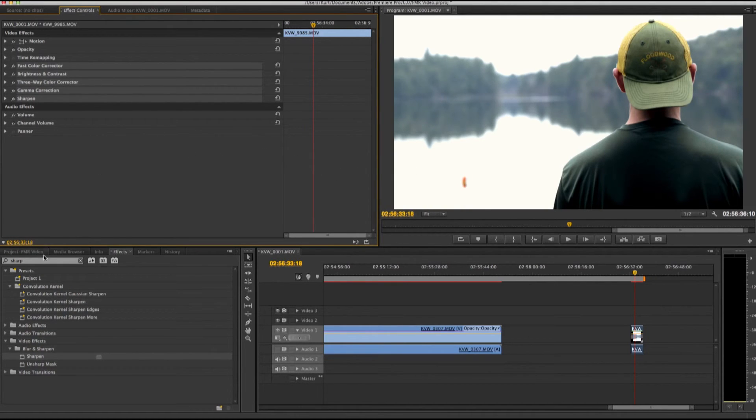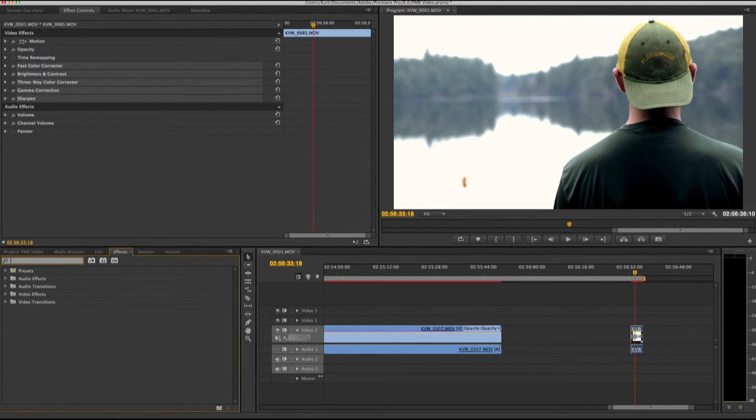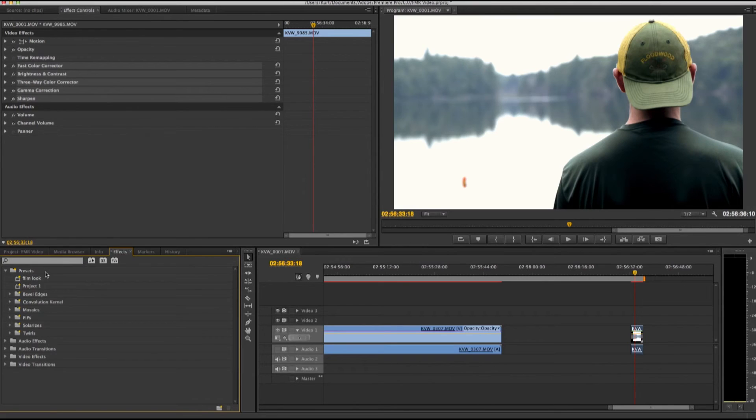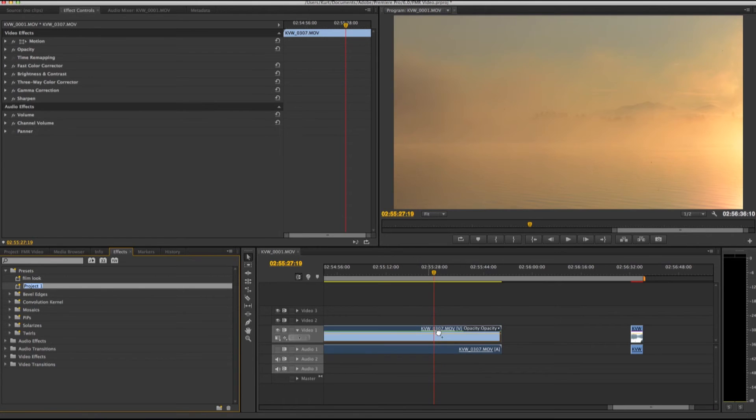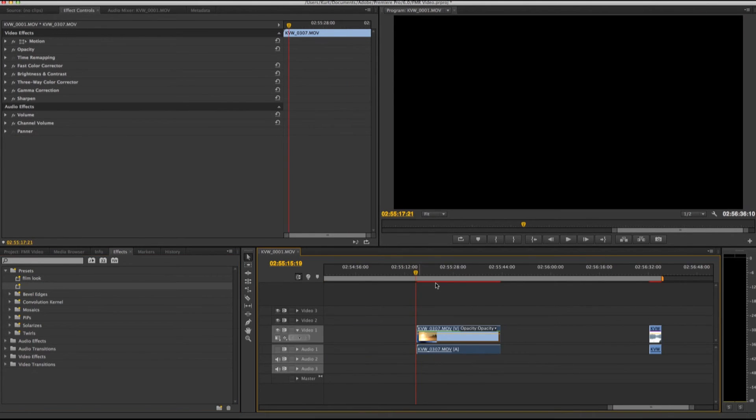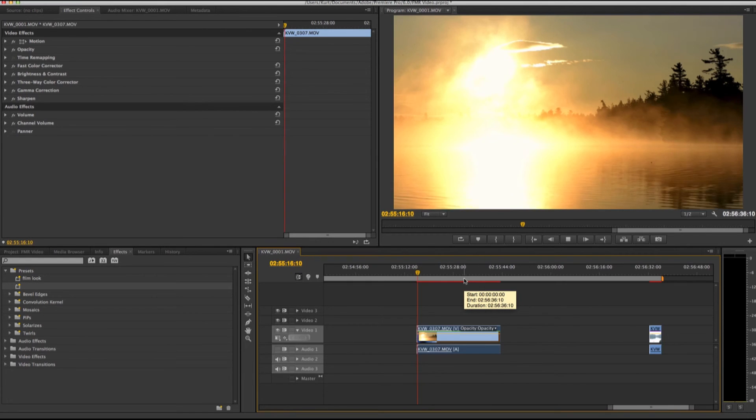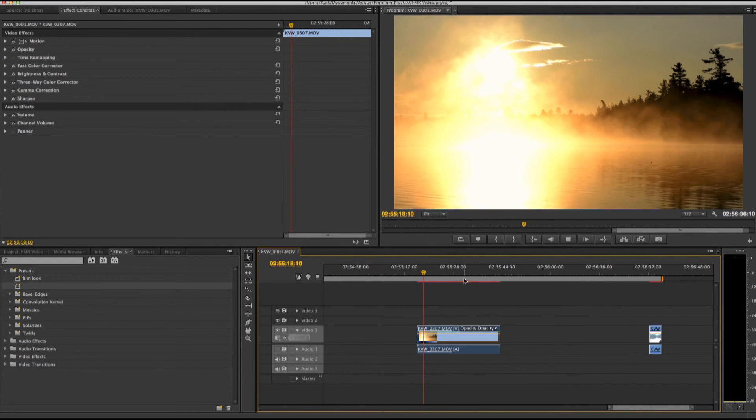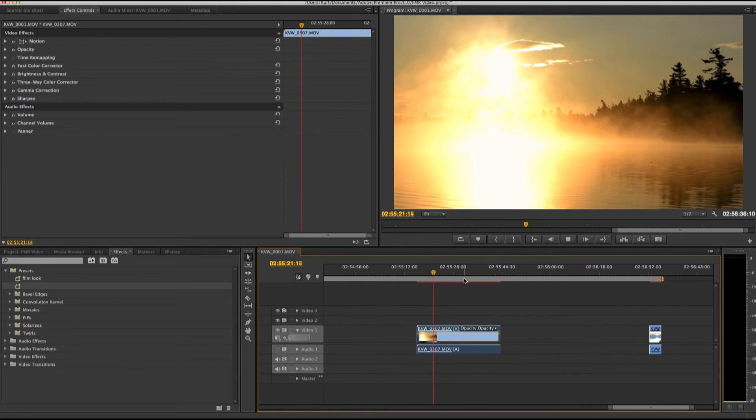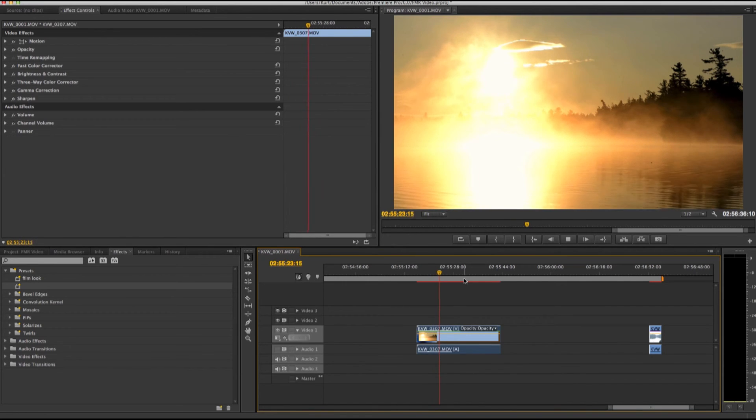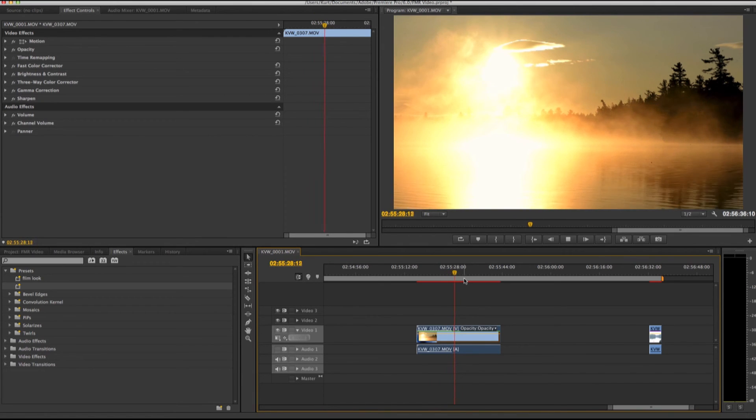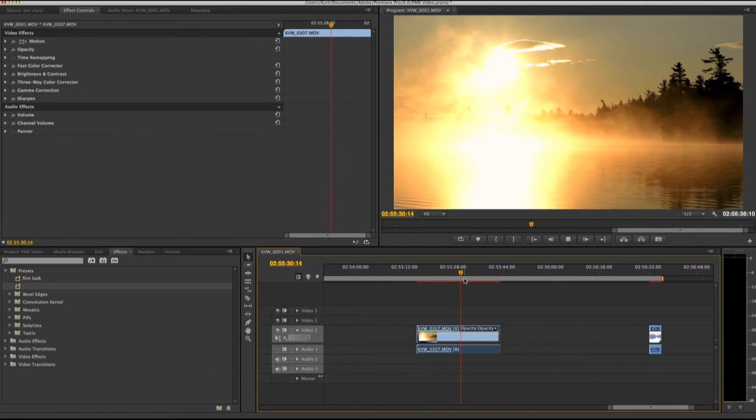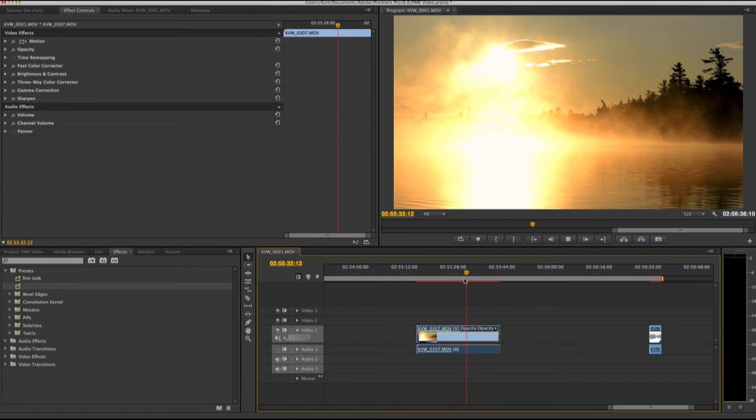Now if you go into your effects and go to presets, you'll have project one right here. Drag this to my clip. So now you can see the preset is applied to this clip, and it's a lot quicker than individually going in and adding each new effect each time. It'll save you a lot of time, and I hope you guys found that helpful.